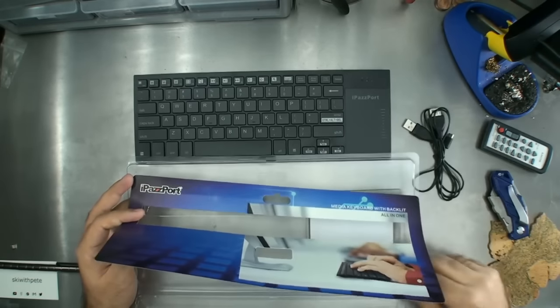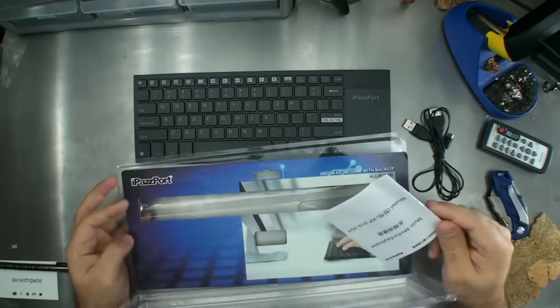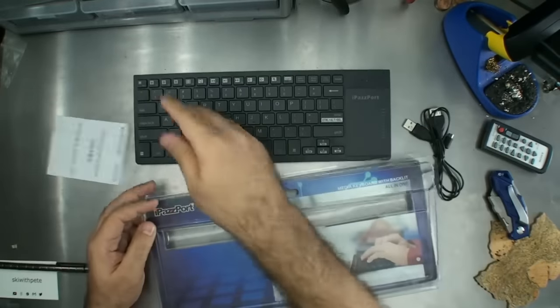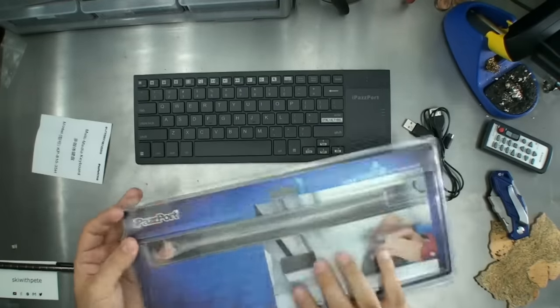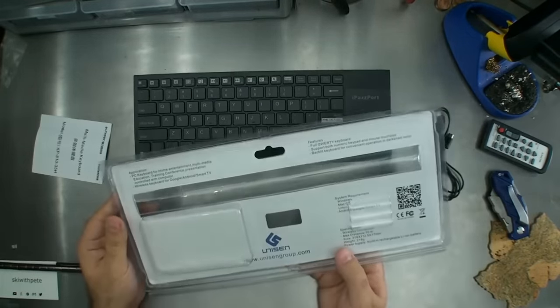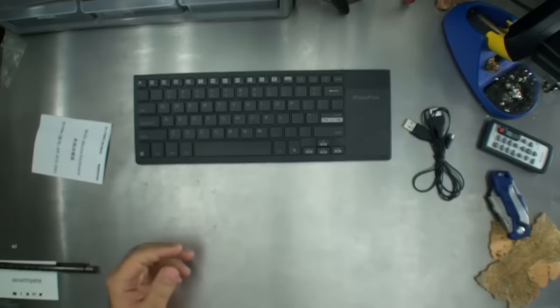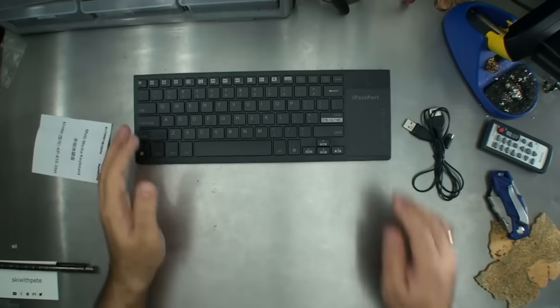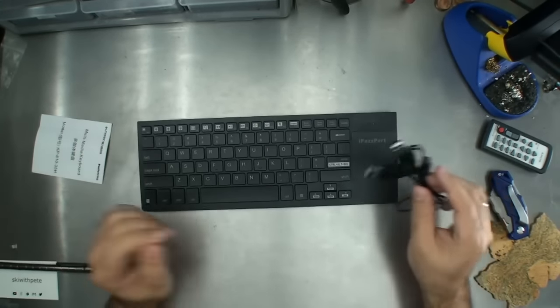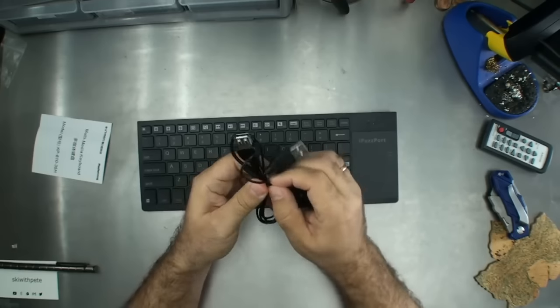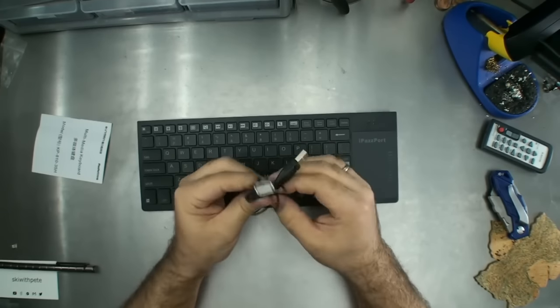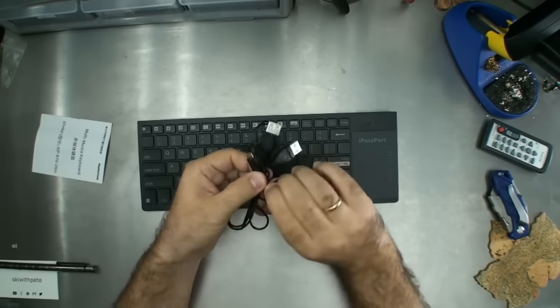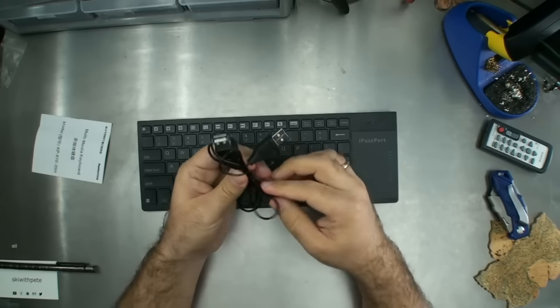All right, we'll get to that in a second and this is probably the instructions. We'll get to those in a minute, but that is the box, the front and the back. The iPassport. Okay, now let's just look at this USB cable because it's scaring me. I don't even understand what's going on with it.